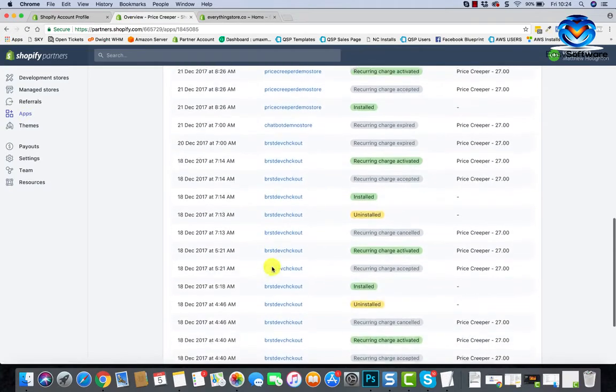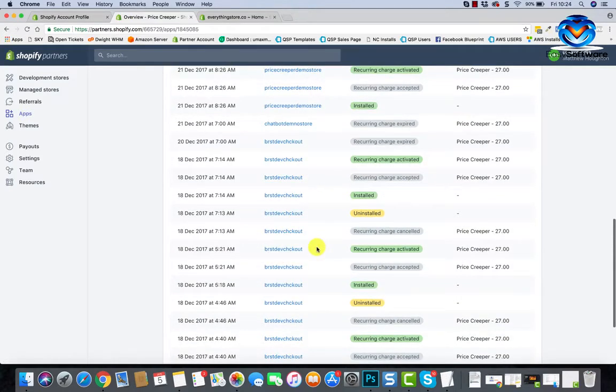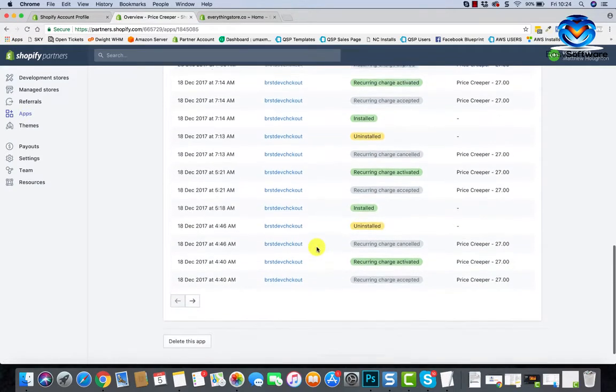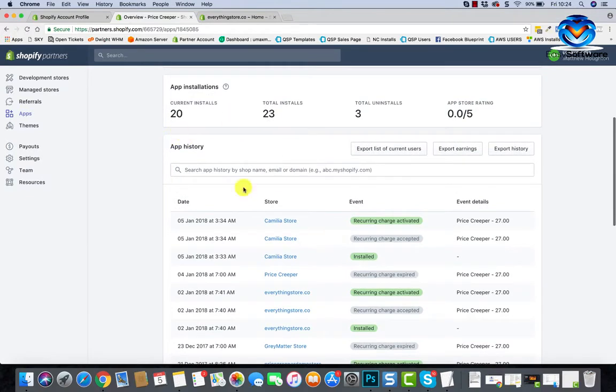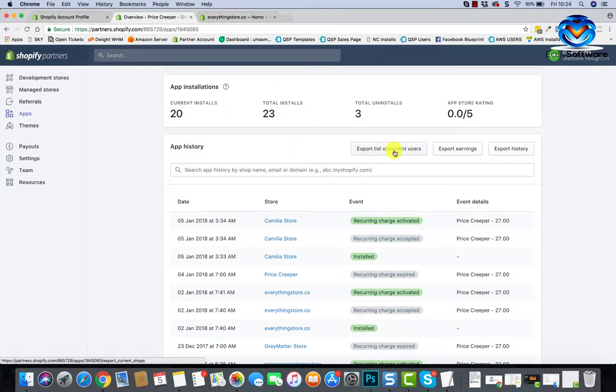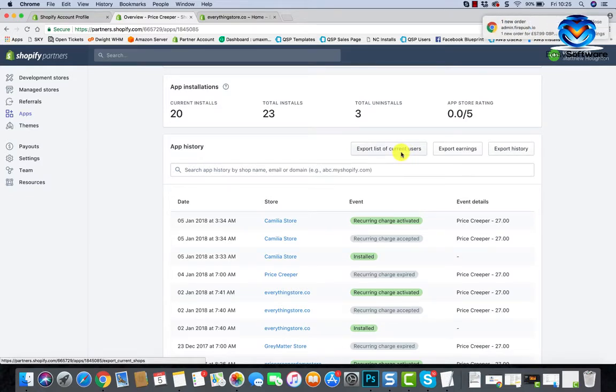It will show you where it's installed, where it's been installed, where it's been uninstalled and stuff like that. So this tells you what goes on with your store. Here you can export the email list as well.